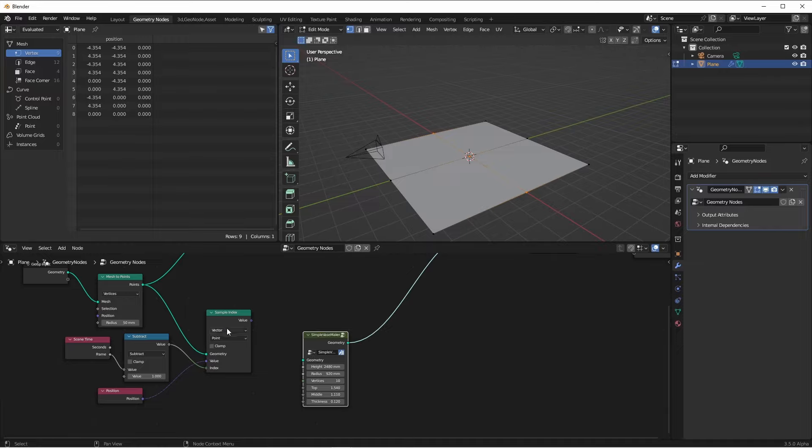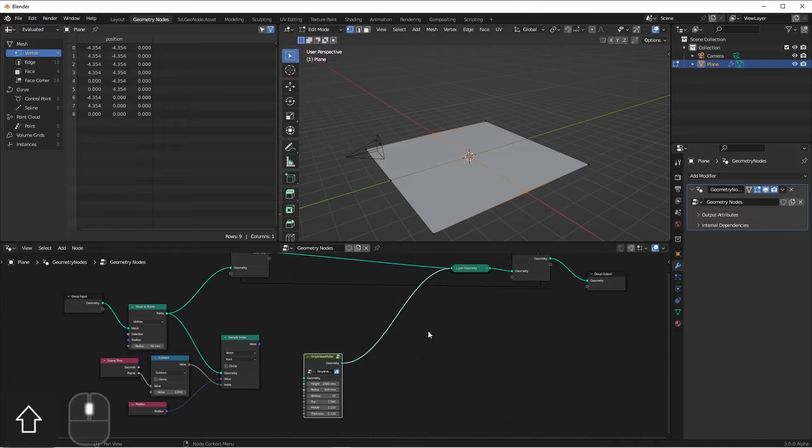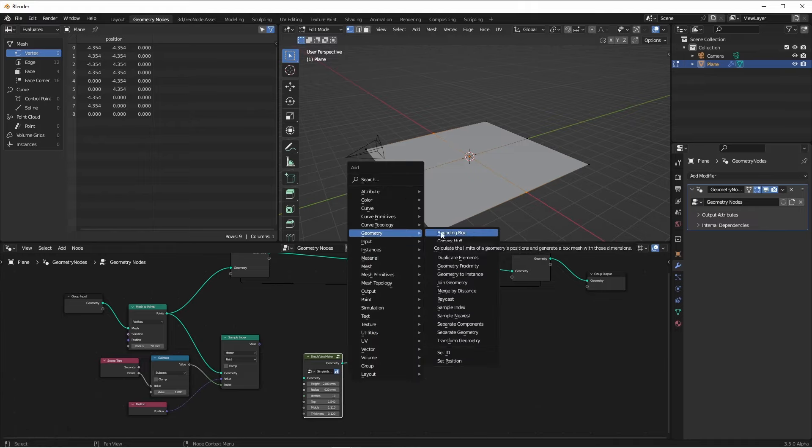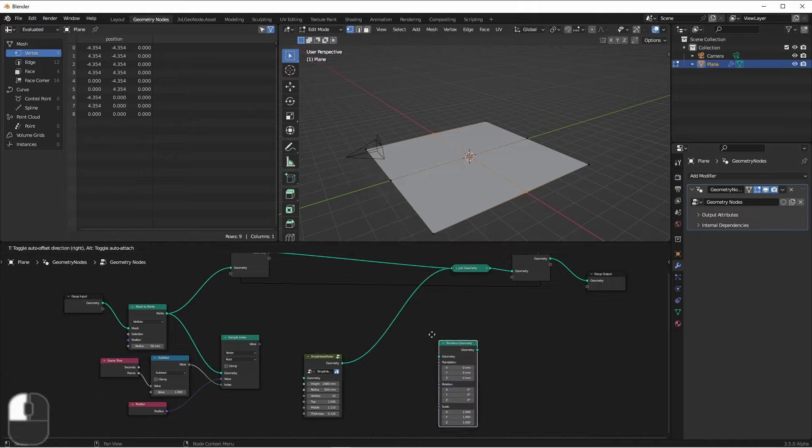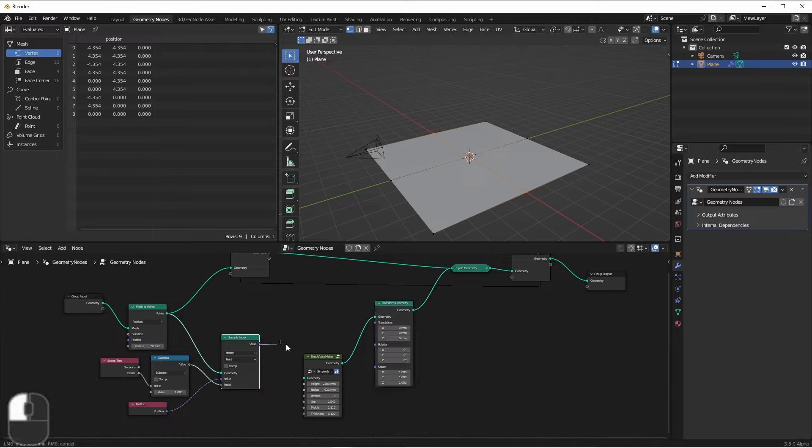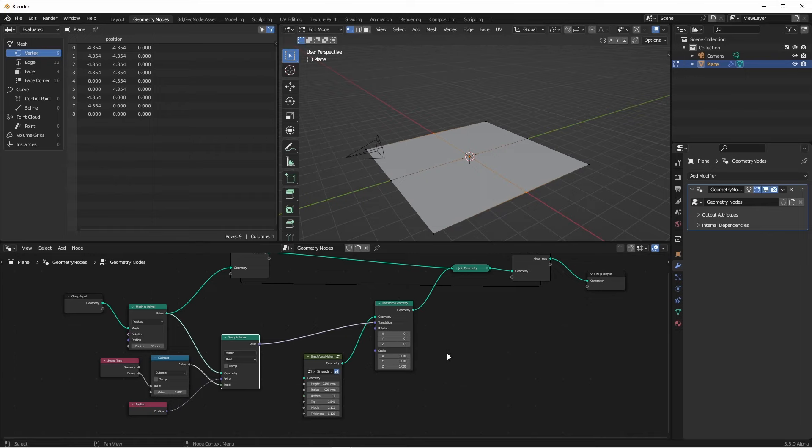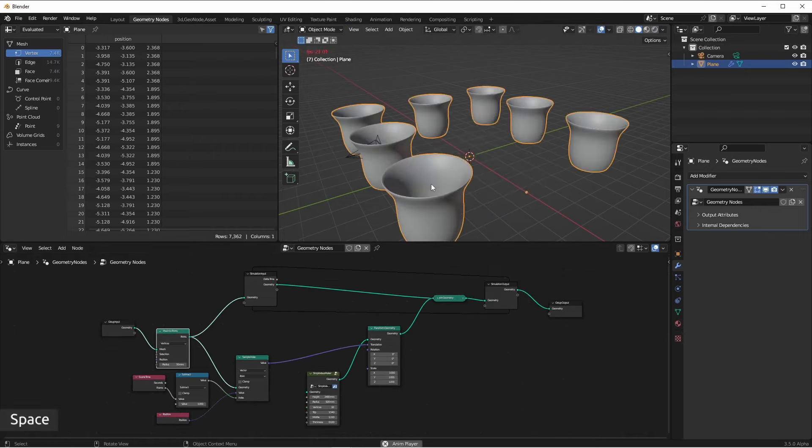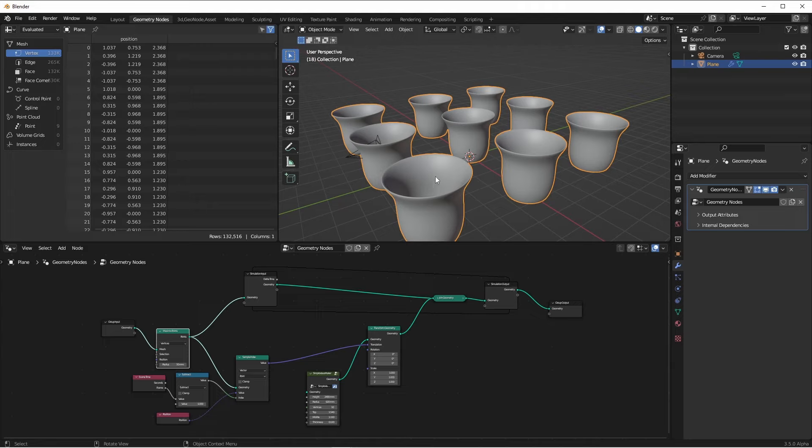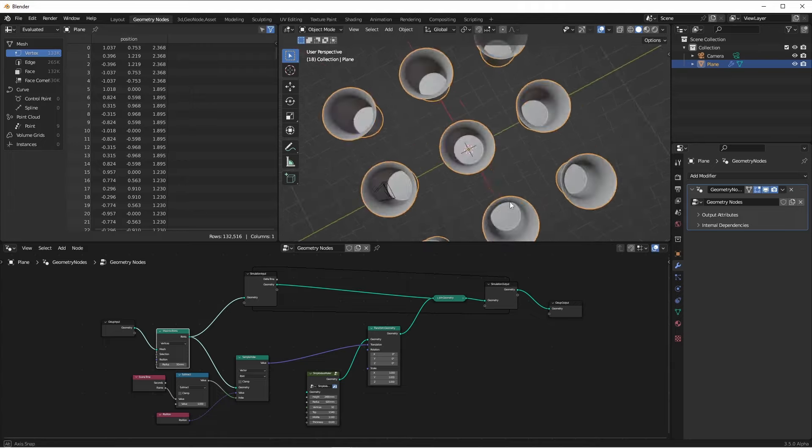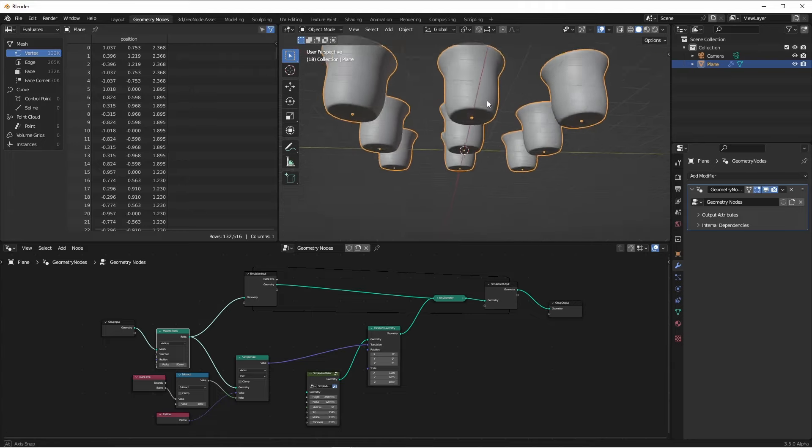So now we're going to take our vase that we create, and we're going to translate it to the position of each point on each frame. So I'll take a geometry, transform geometry node, and I'll plug the position of each point into the transformation of our base geometry. So now if I run this, I get an identical vase on each vertex.